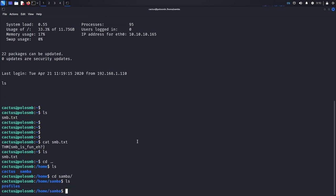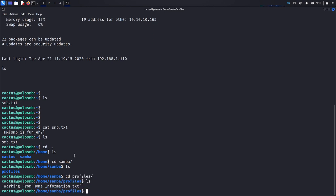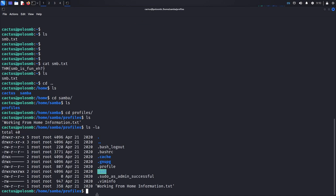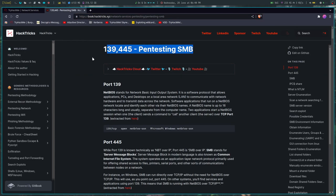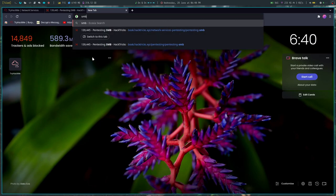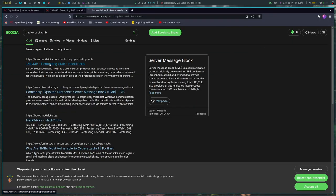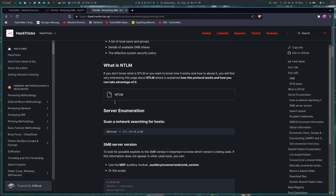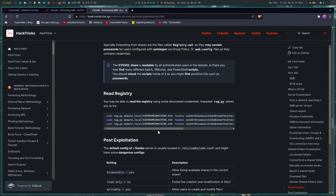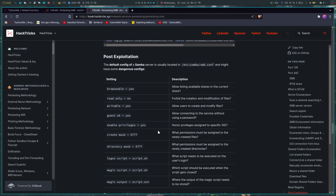We can also see which file system SMB is actually mounting — it's Samba. Samba is the server that allows you to run the SMB protocol on Linux. You can see the 'profiles' share and all the files we were seeing from the SMB shares — those are the same files. For additional resources, check out a website called HackTricks — it's an amazing resource. Just search 'HackTricks SMB' and you'll get hacktricks.org at the top. It explains many other tools as well.